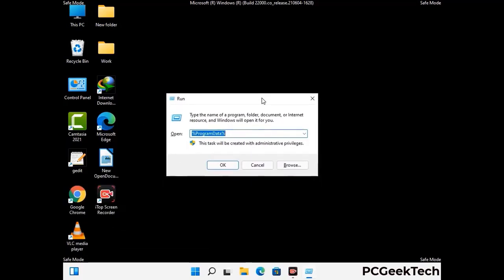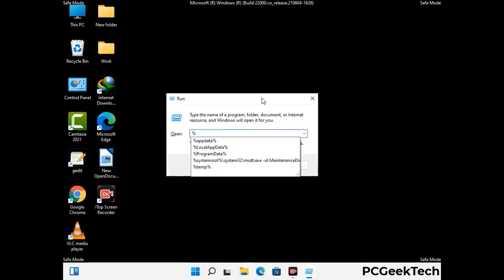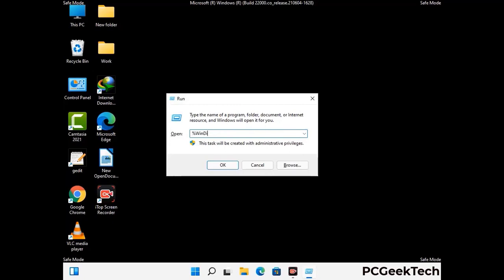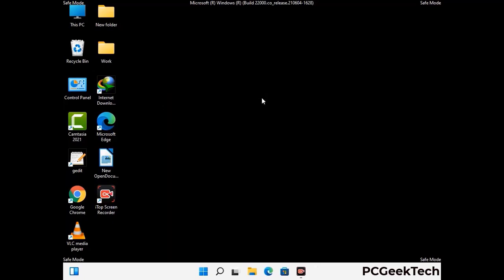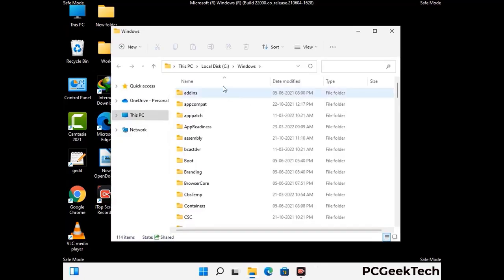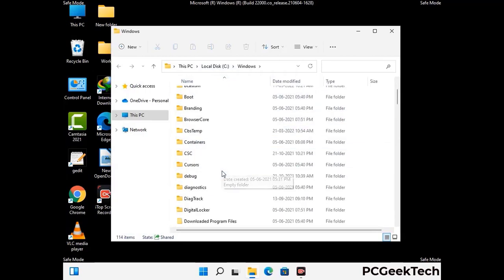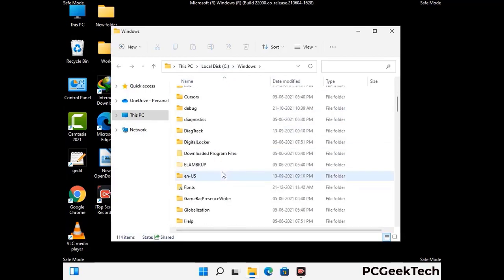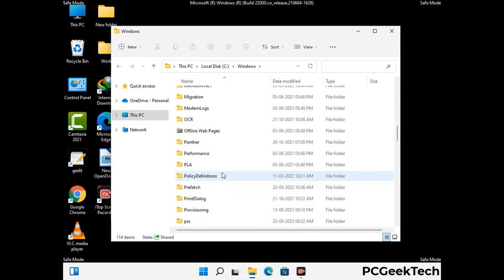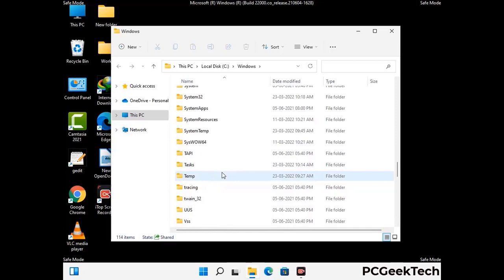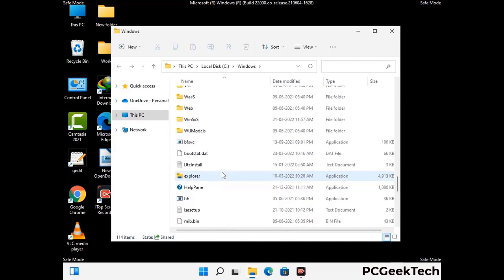Again open the Run box, type in %windir% and press Enter. Find and remove any suspicious files or folders related to the virus, and look for any files created at the time the virus attacked your PC. Be careful and don't remove any important folders.